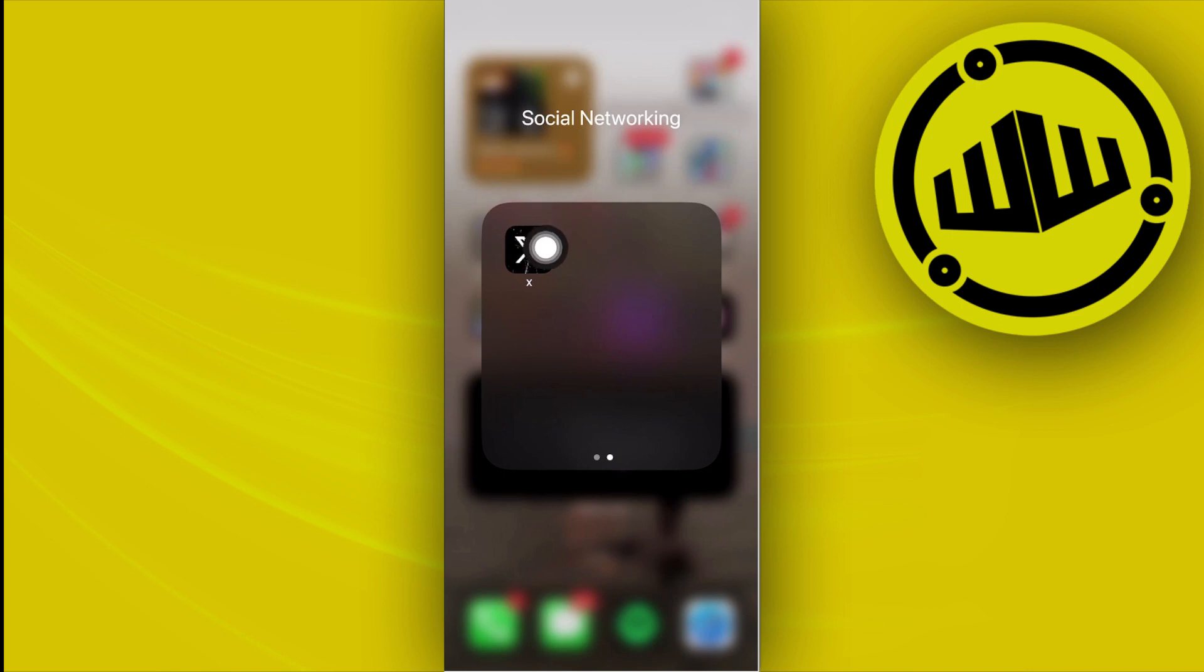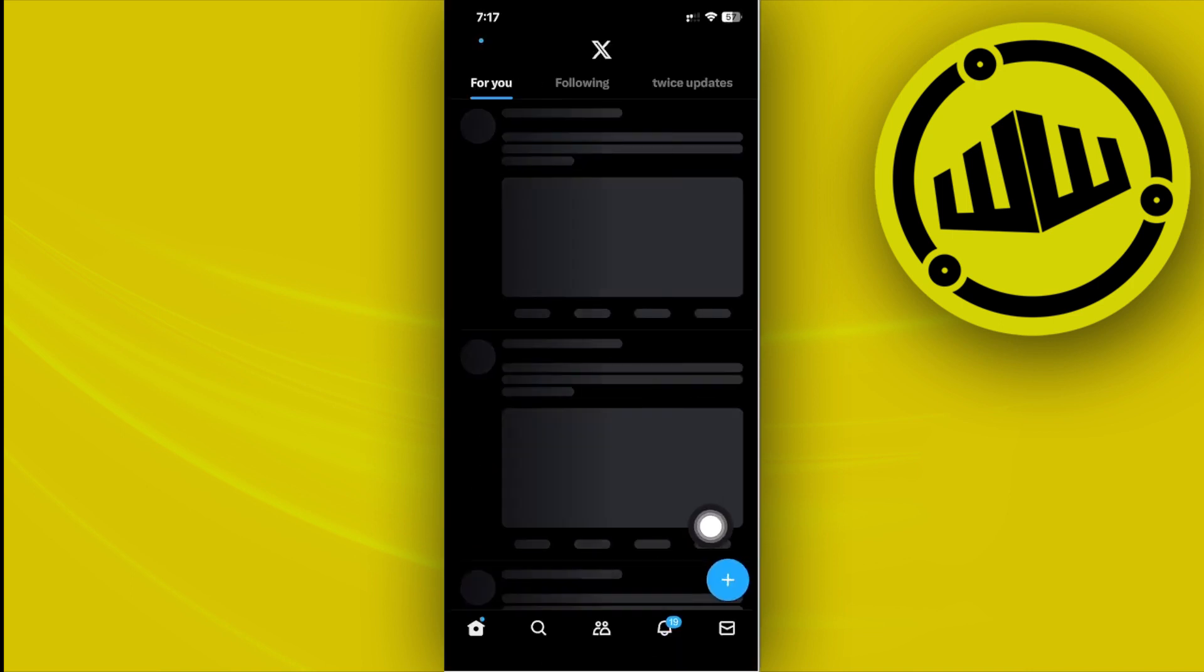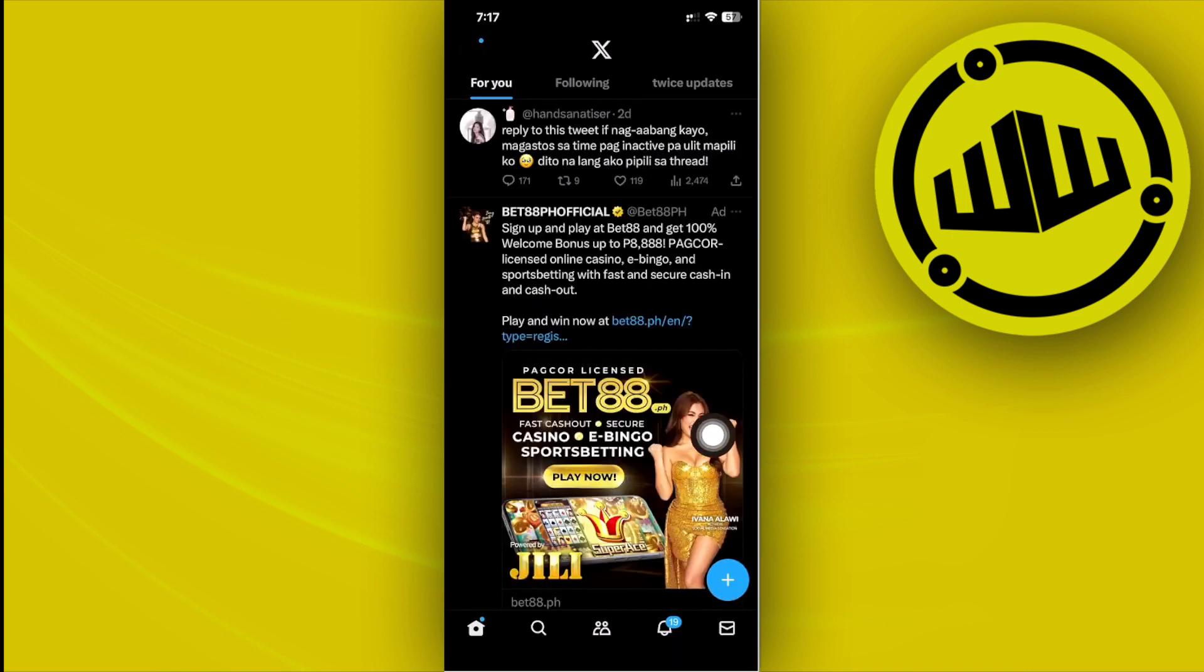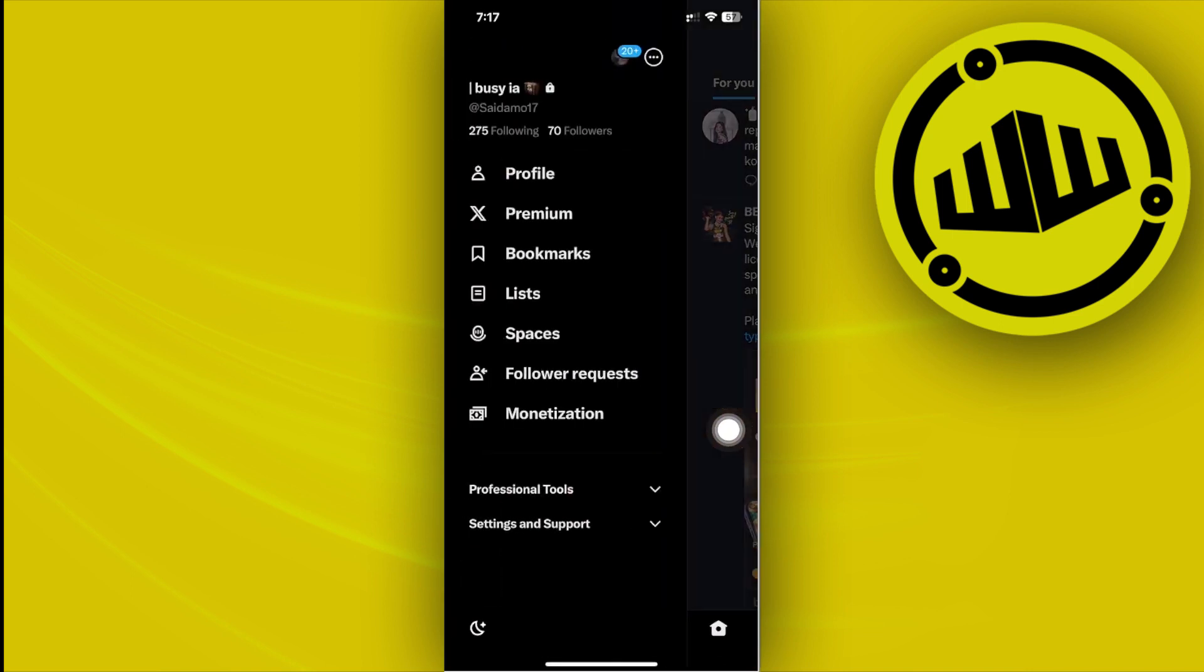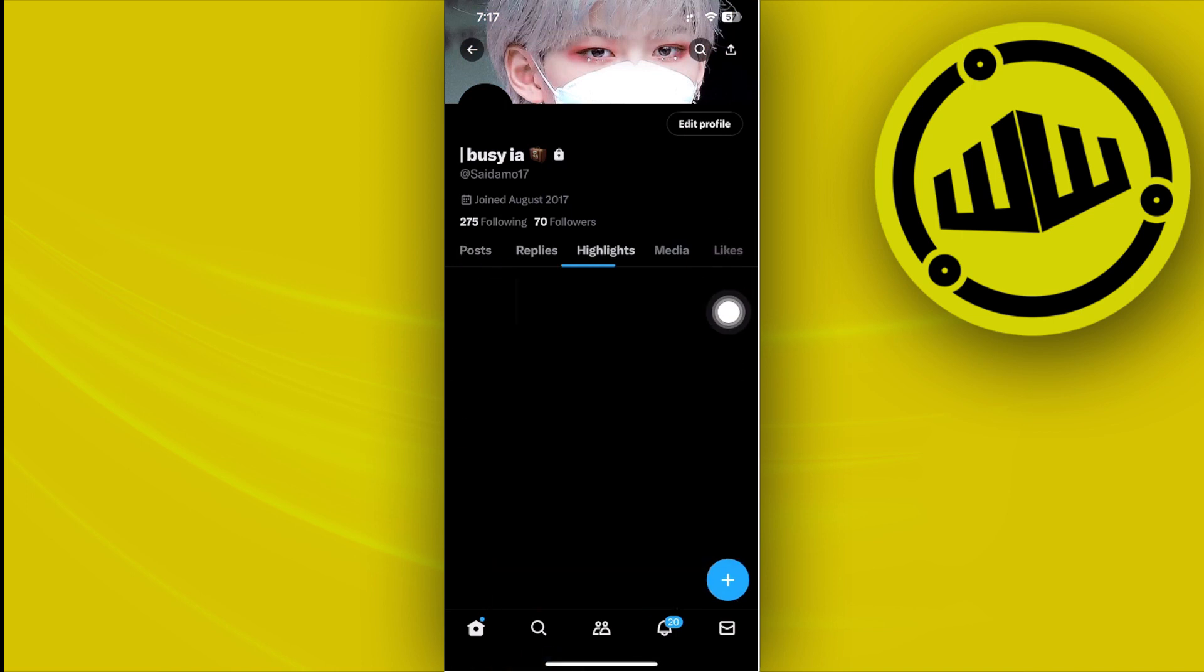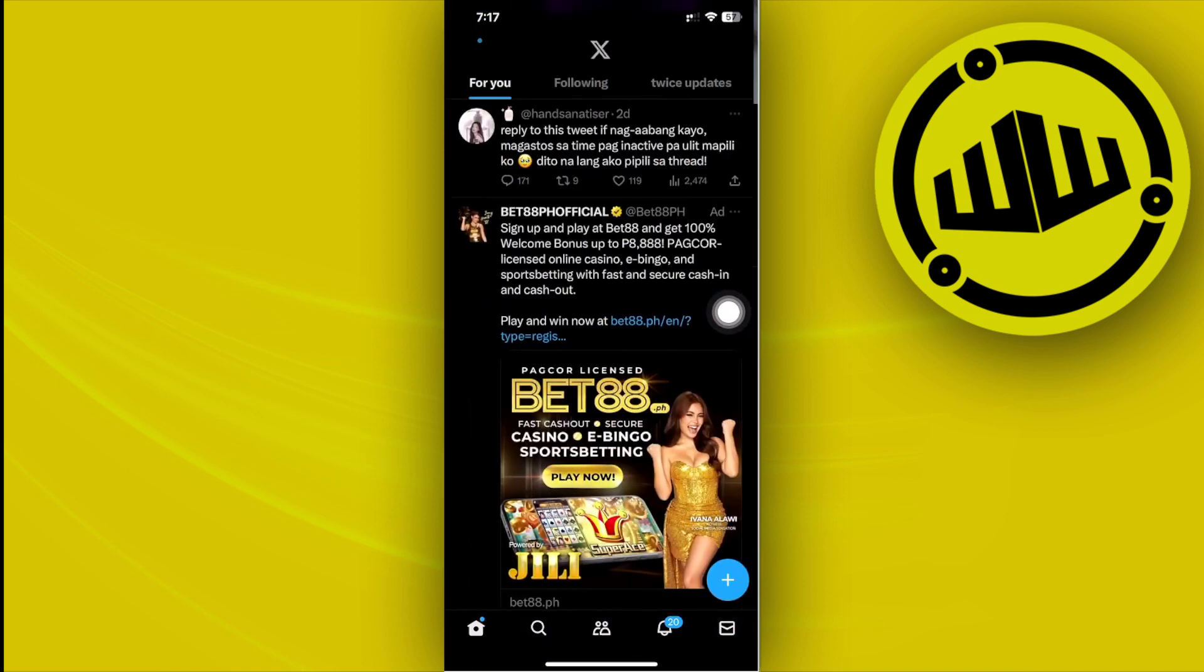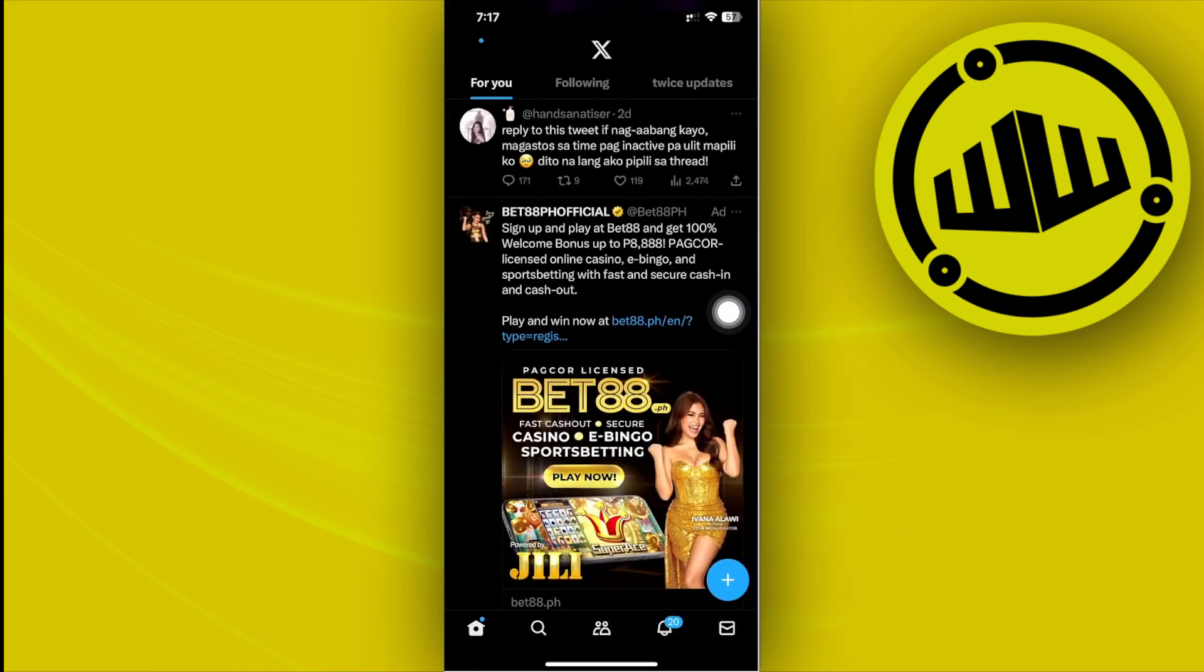All right guys, so what we need to do first is go ahead and launch the Twitter or the X application. And then from here let's go ahead and view our profile. As of the current moment I am already on a private profile which is why our likes is only shown to the people who follow us. Now that is our goal in this video.